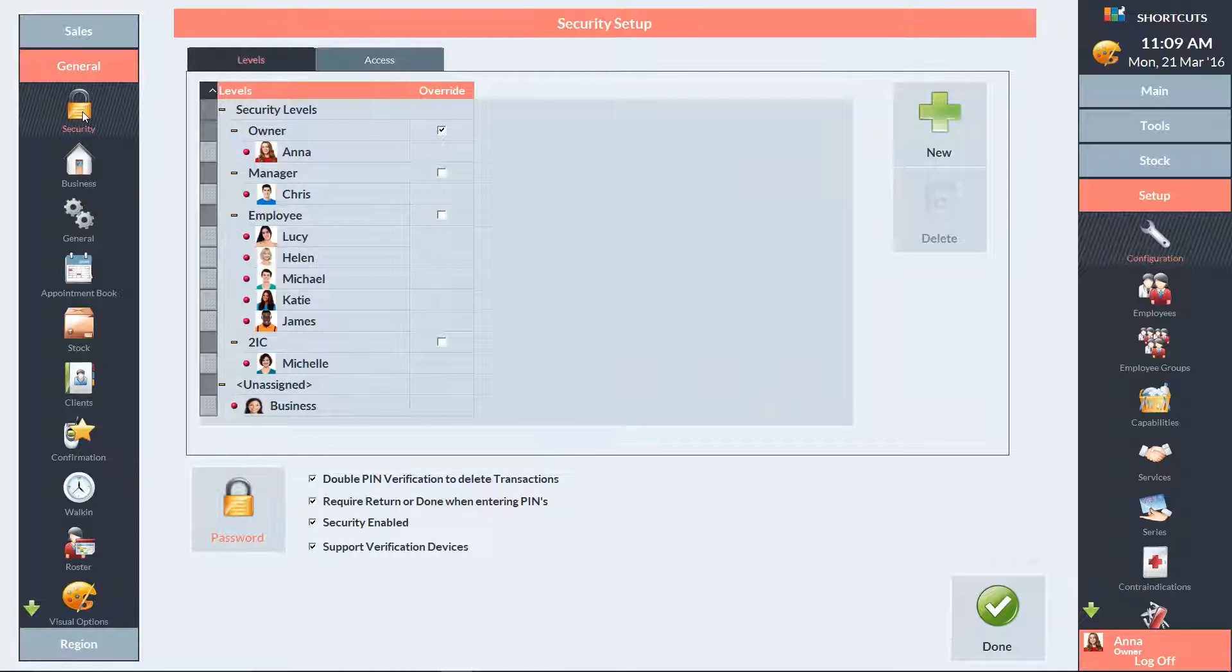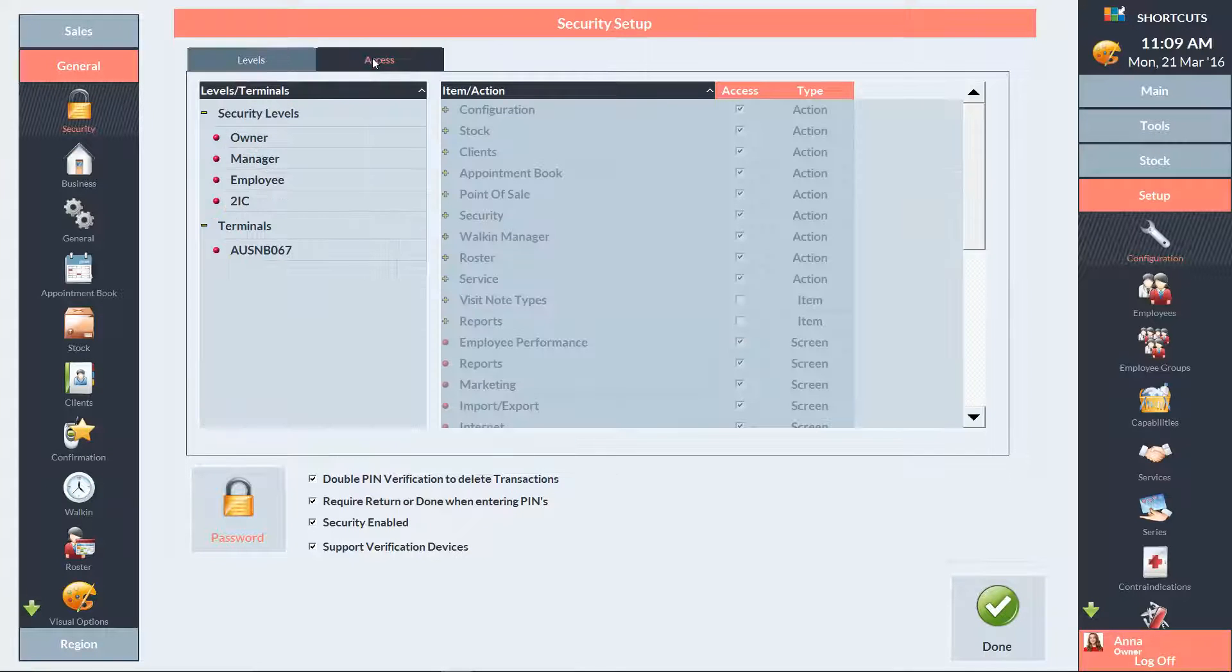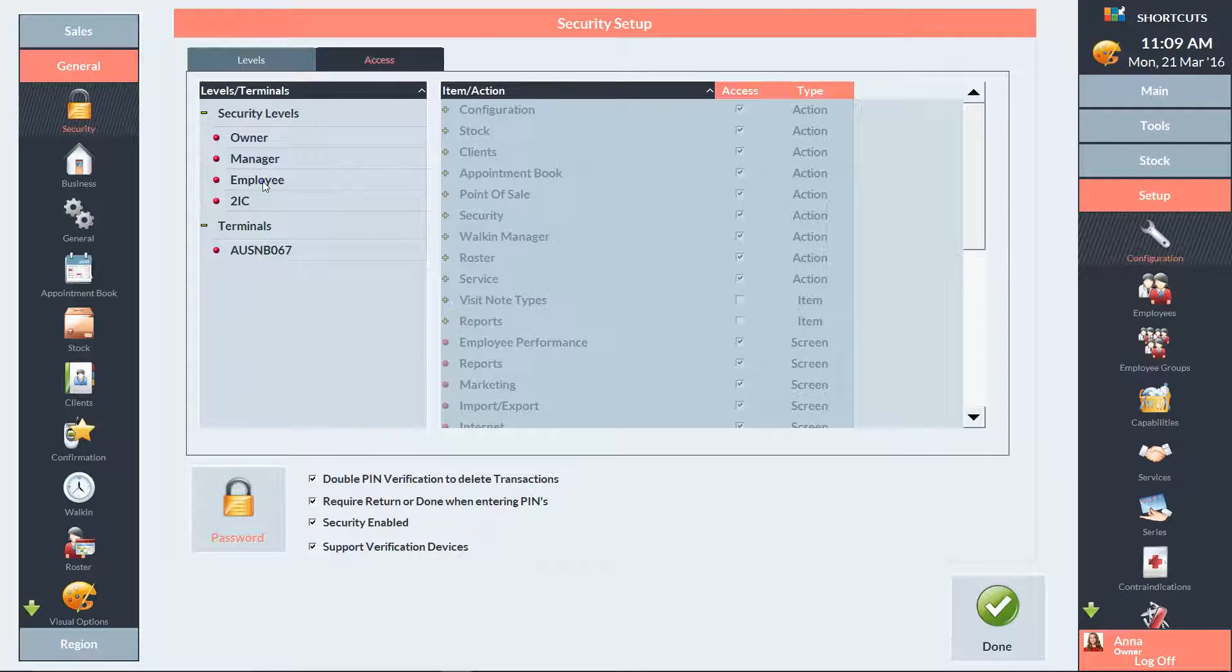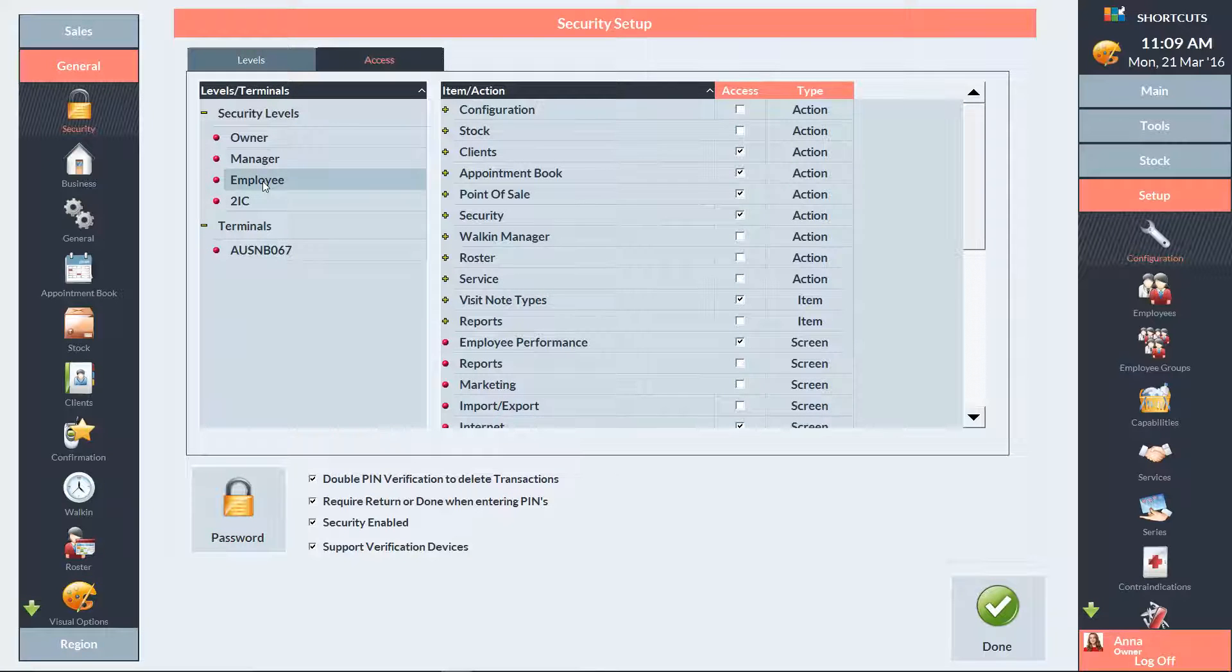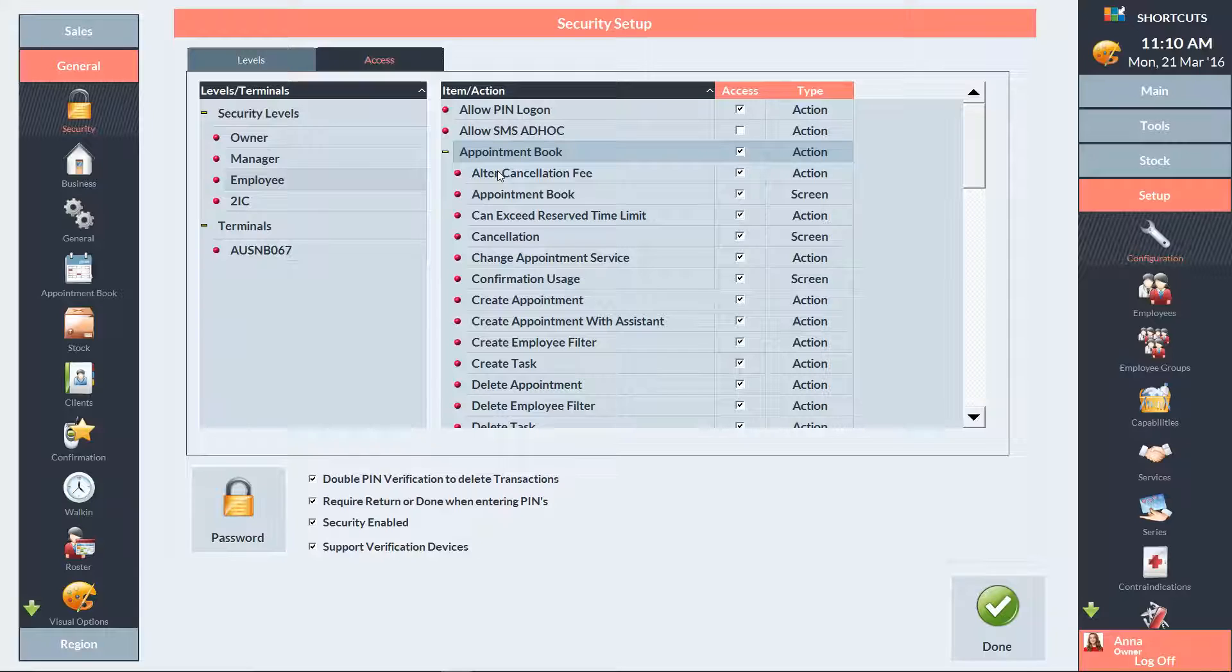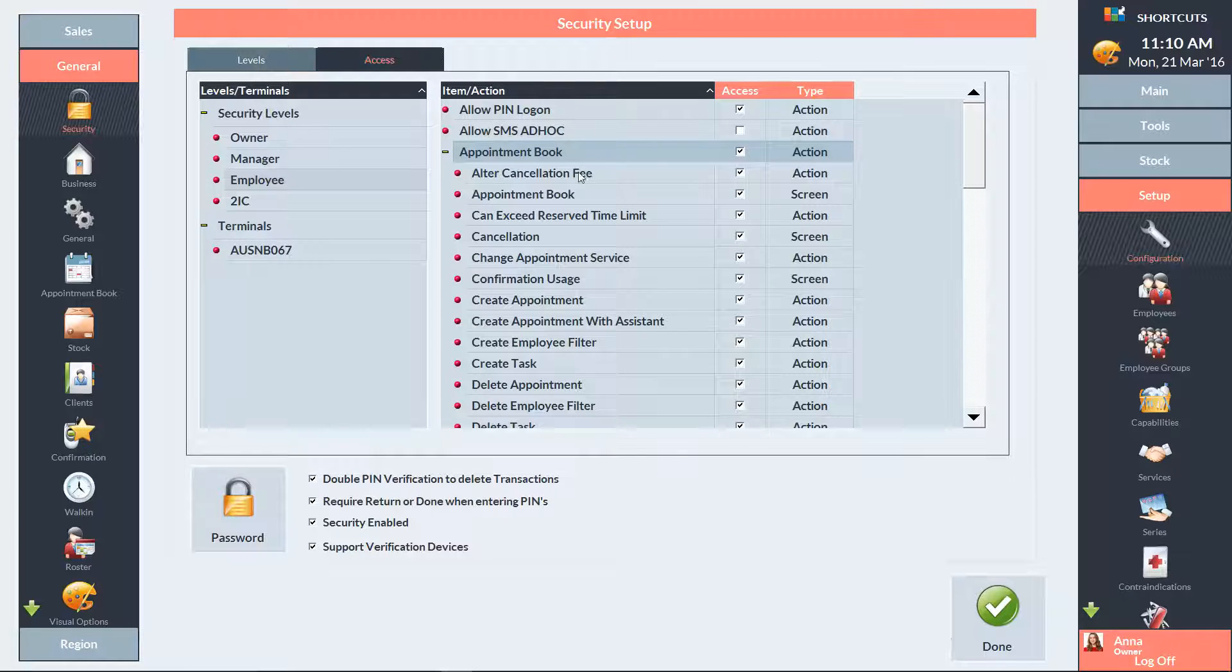Click on the Access tab at the top of the screen. Then select the security level you want to edit. Expand the appointment book category and find the option called Can Exceed Reserve Time Limit. If you untick this box, then the security level will no longer be able to book appointments during time reserved for walk-in visits.